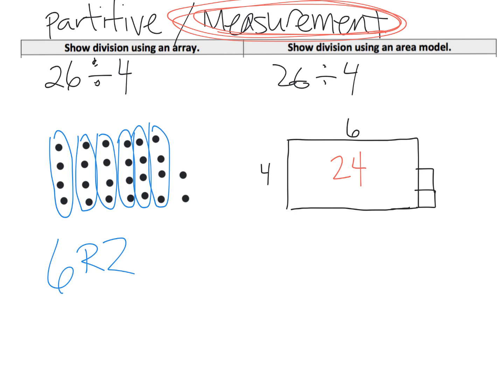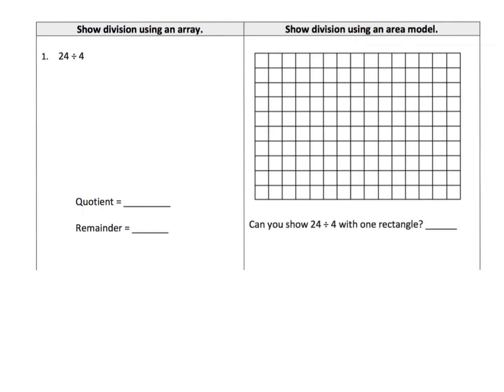The answer here is 6 remainder 2, because 4 is the height, so the width is the missing value — that's the missing factor in a multiplication problem. 4 times 6 is 24, plus 2 extras, so the answer is 6 remainder 2. Now we're going to show 24 divided by 4 using an array and then again using the area model.